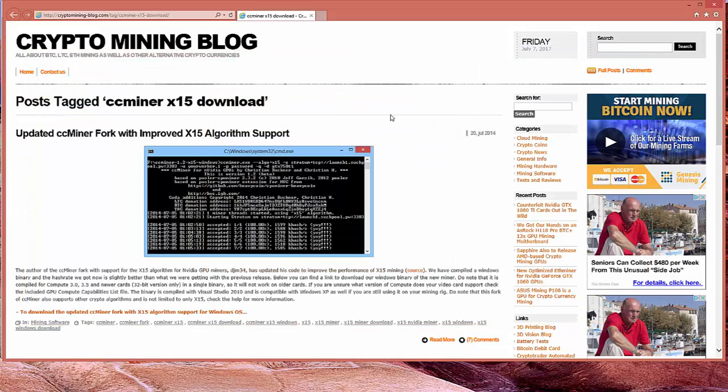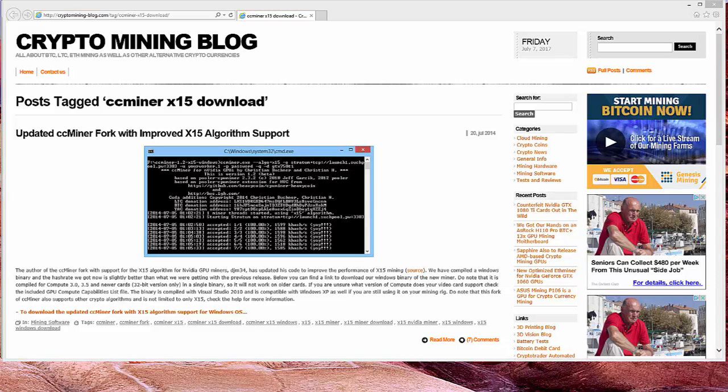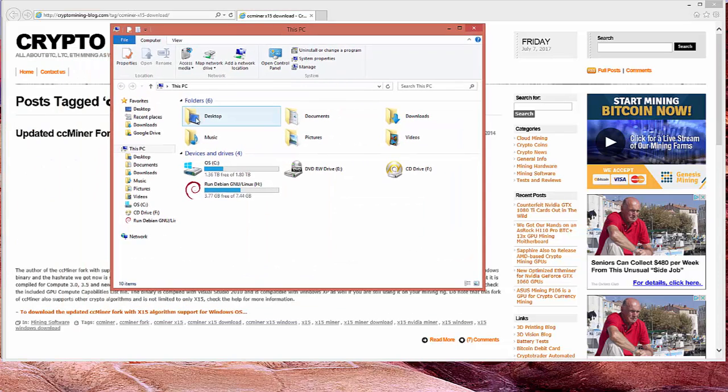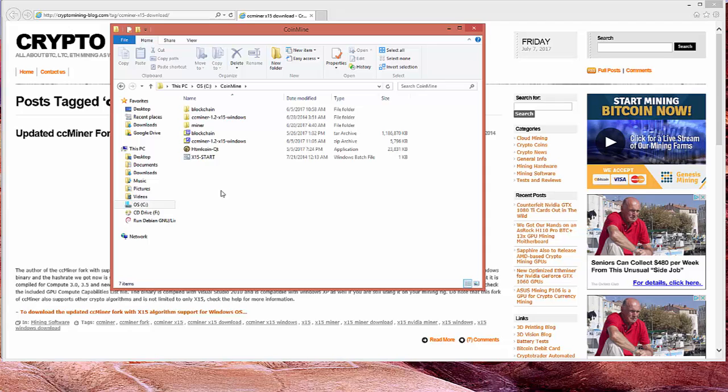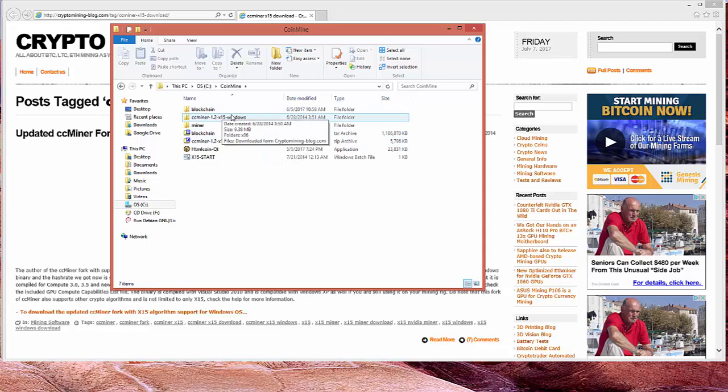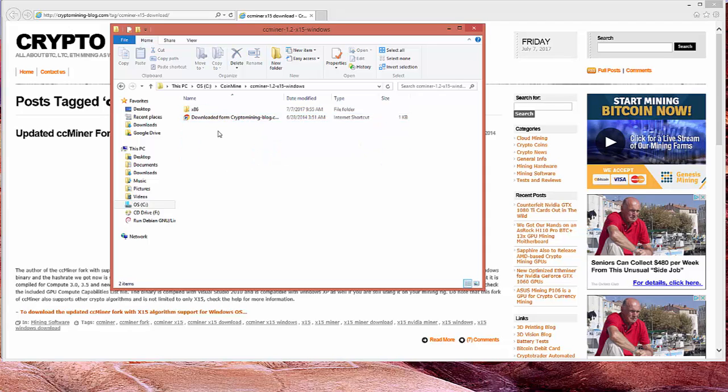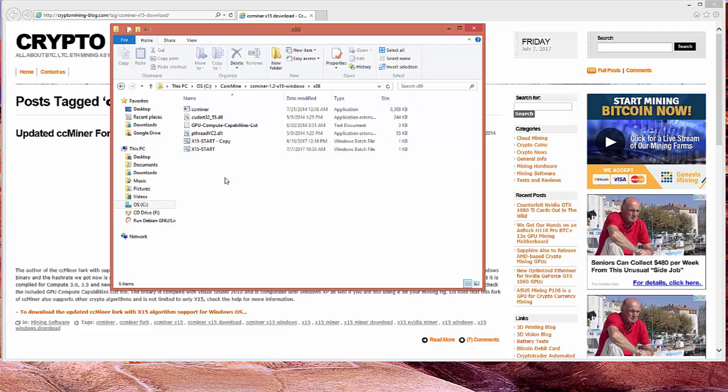Close those. And now we can go ahead and go to where it was extracted. So here's the original file. Here's where it was extracted. And we can go ahead and come into here.